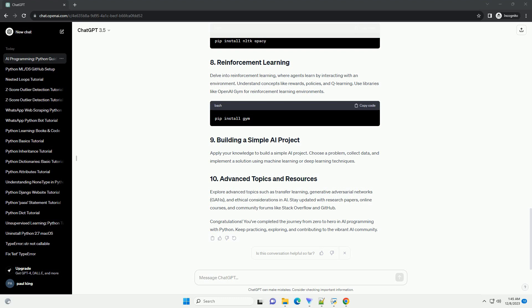Apply your knowledge to build a simple AI project. Choose a problem, collect data, and implement a solution using machine learning or deep learning techniques.